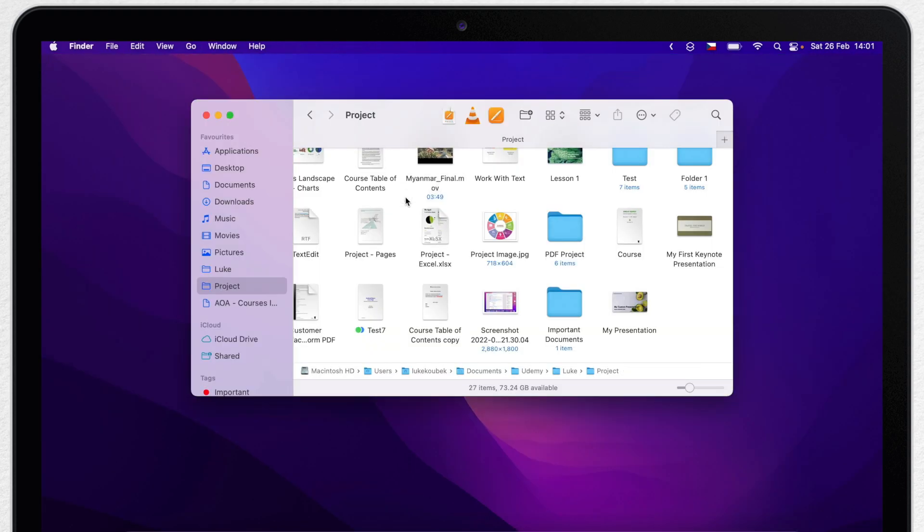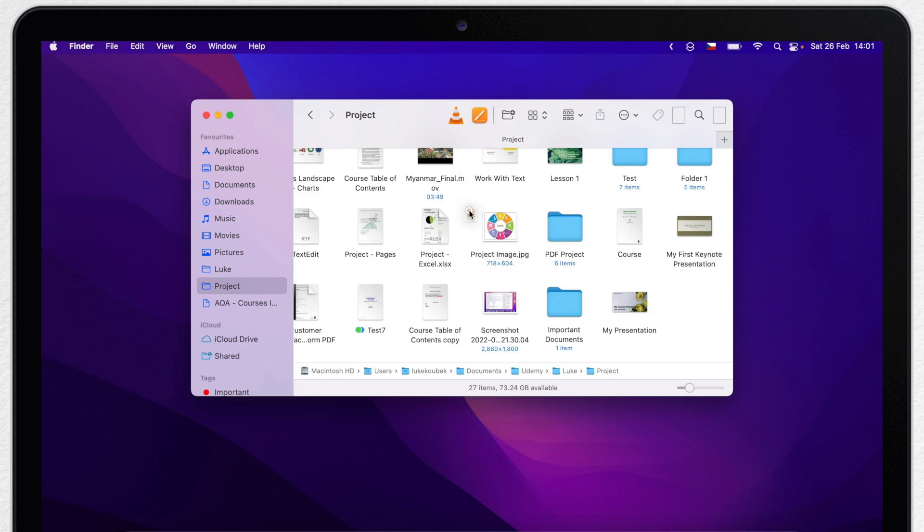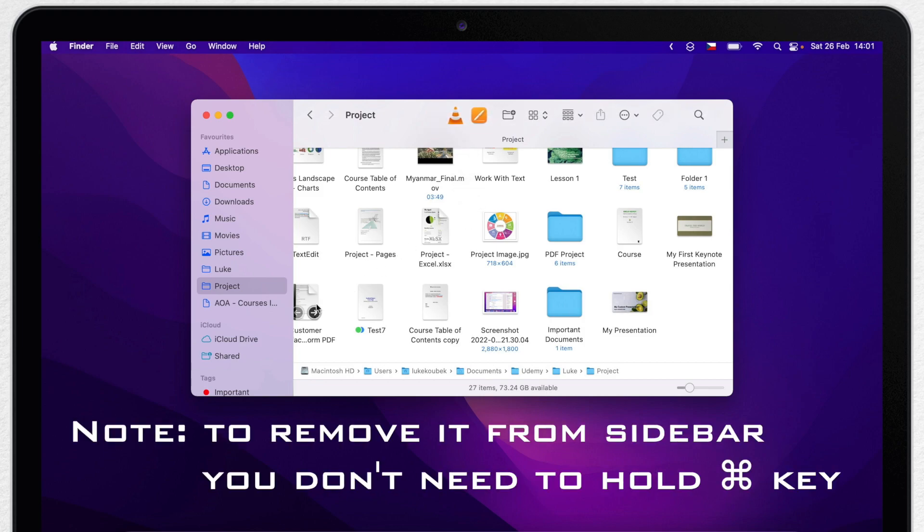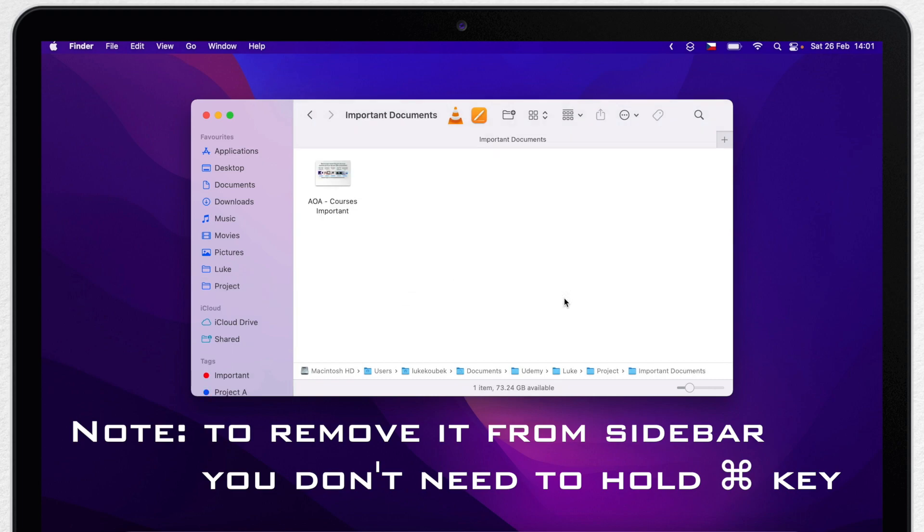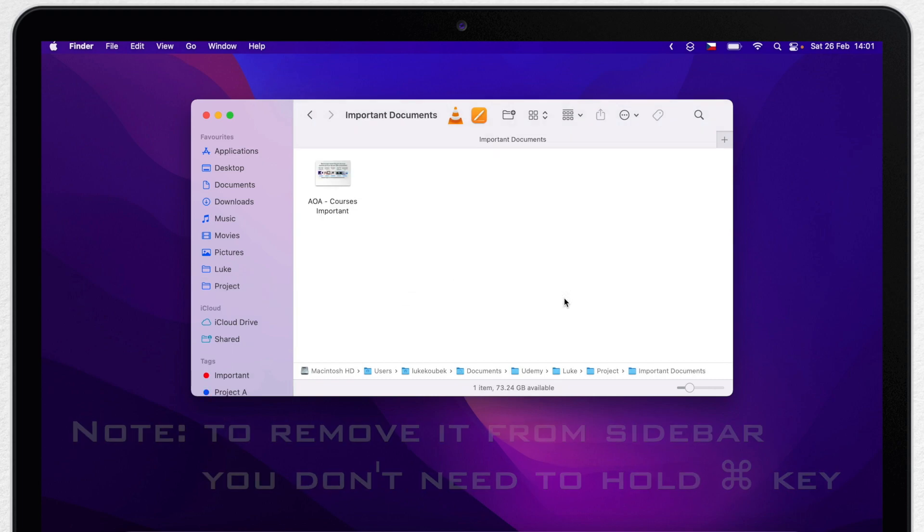Now if I want to get rid of the file, I can use the same method. Hold the Command key again and drag it away. Same for both the toolbar and sidebar. Don't worry, the file will not be removed from the folder. This is something similar to the alias icon.